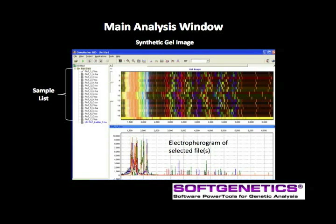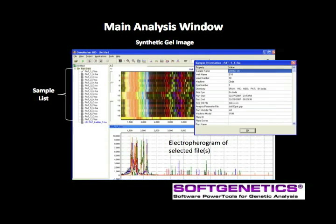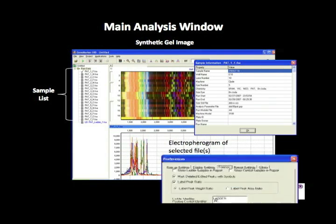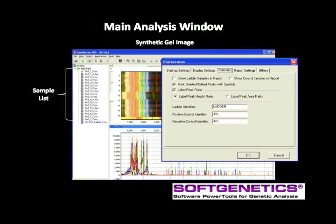The center of the main analysis window screen contains a synthetic gel image and the electropherogram of selected files. The file name tree at the left contains the list of all sample and ladder files. To access sample information from the file, right-click on the file name and select Sample Info. Ladder, positive, and negative controls are identified based on the sample naming conventions. To set these for your preferred file name, click on View, Preferences, and the Forensic tab. In this example, PC is used for positive control identifier, NC for negative control identifier, and Ladder for the allelic ladders.